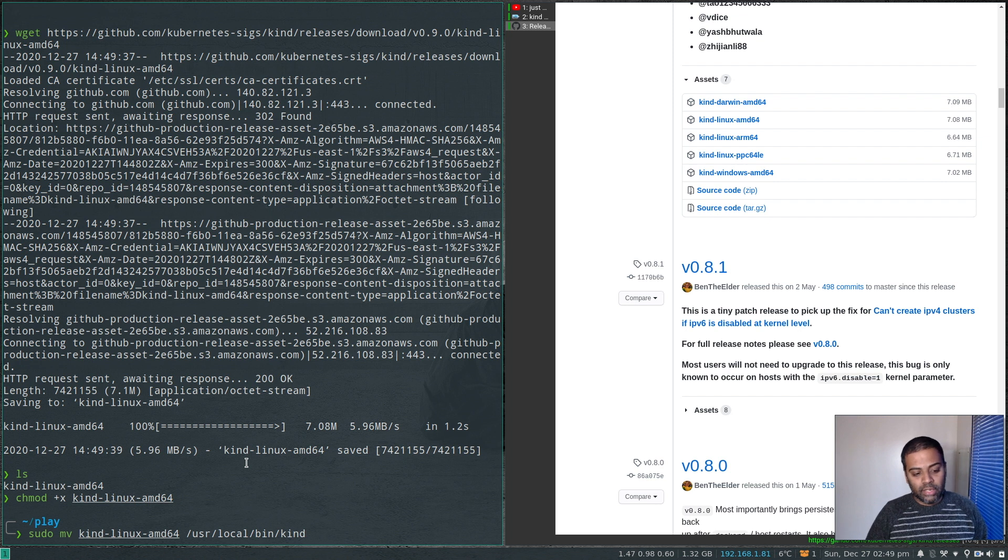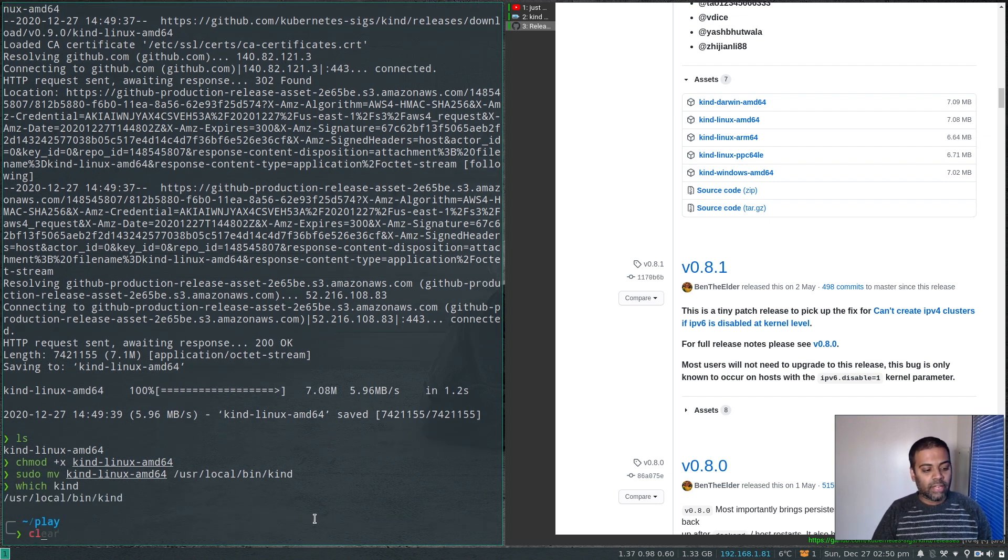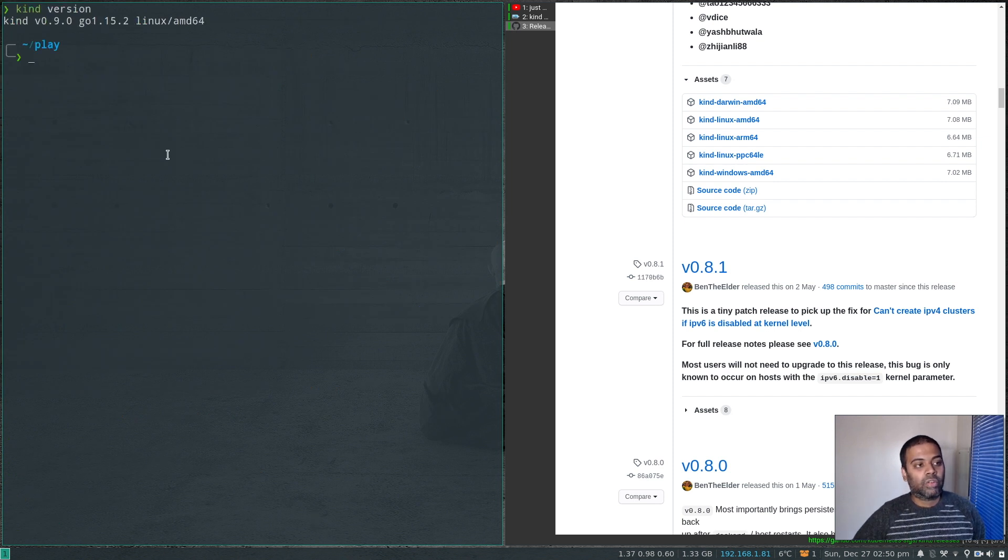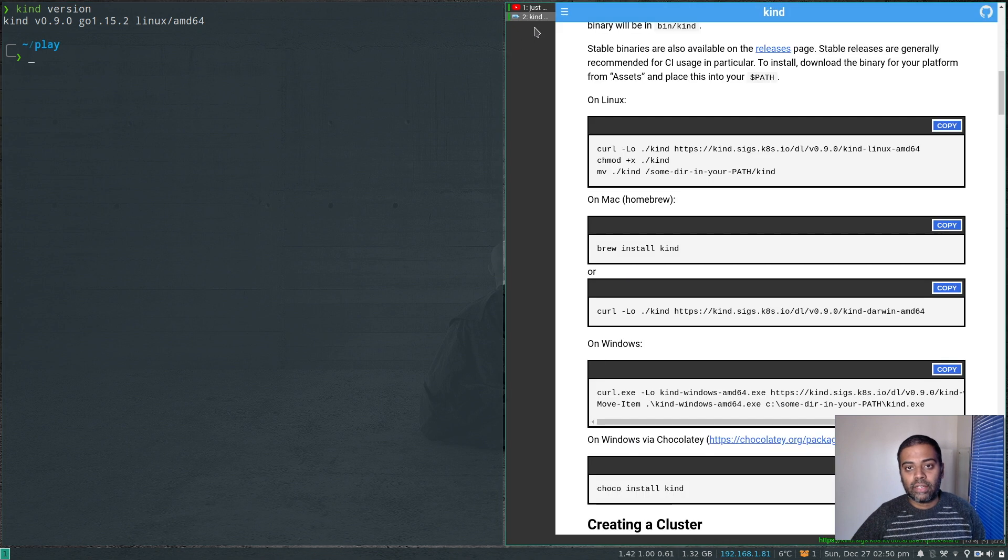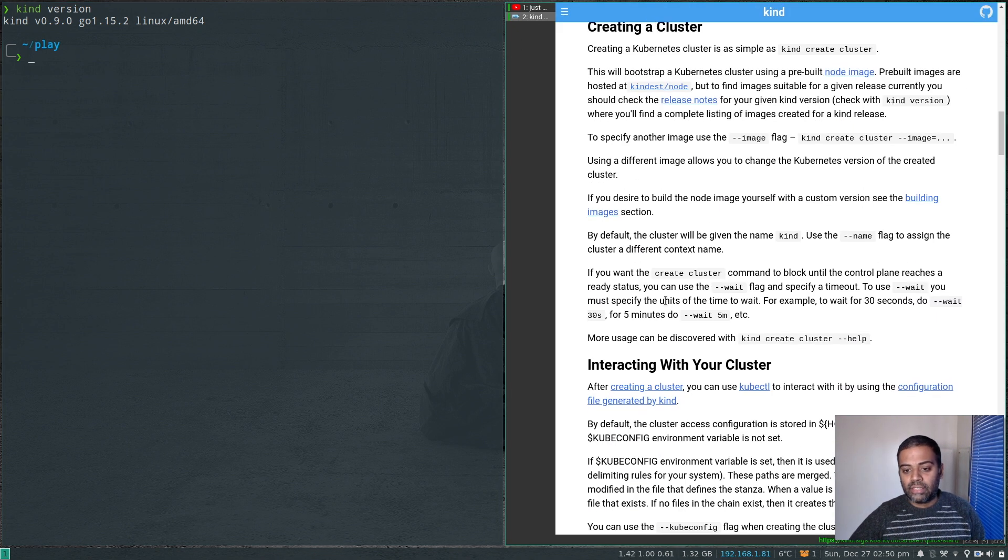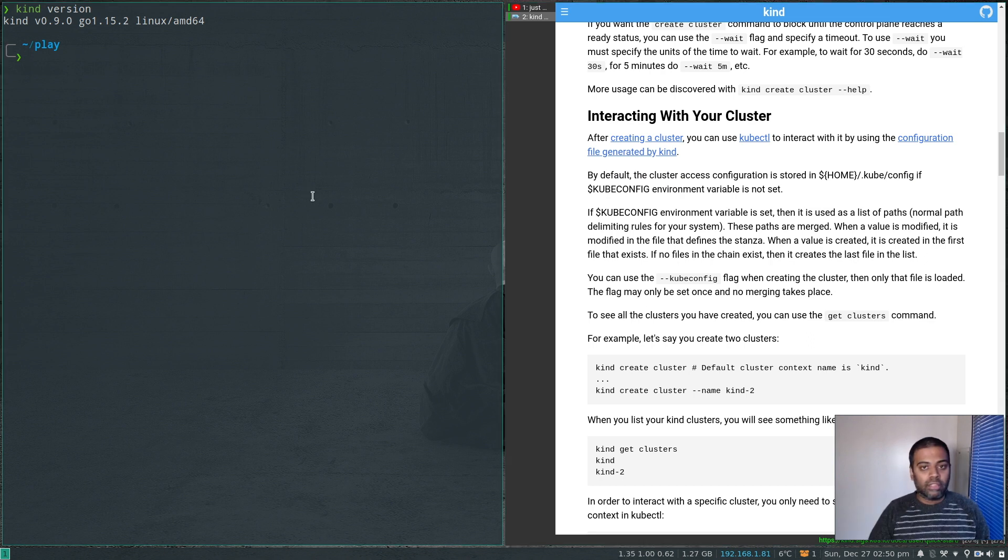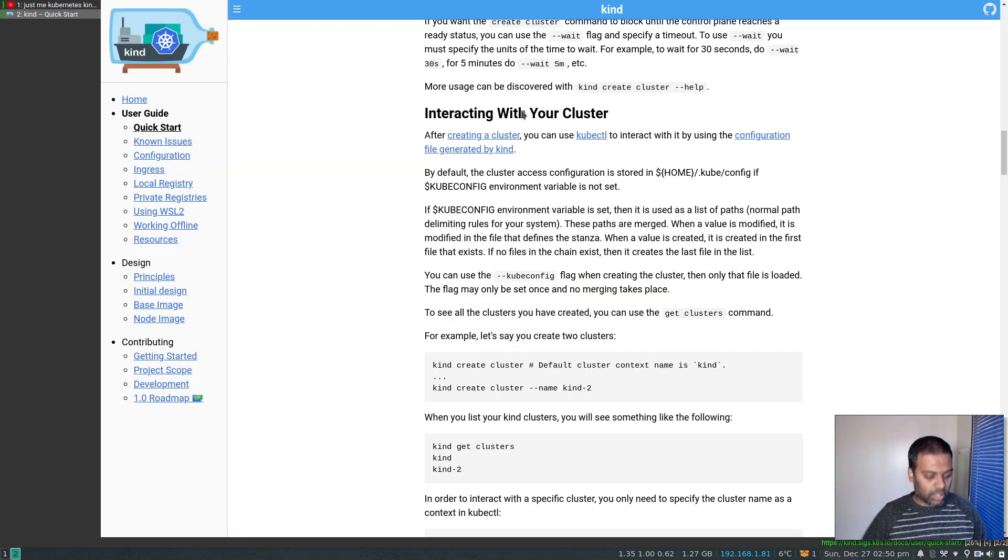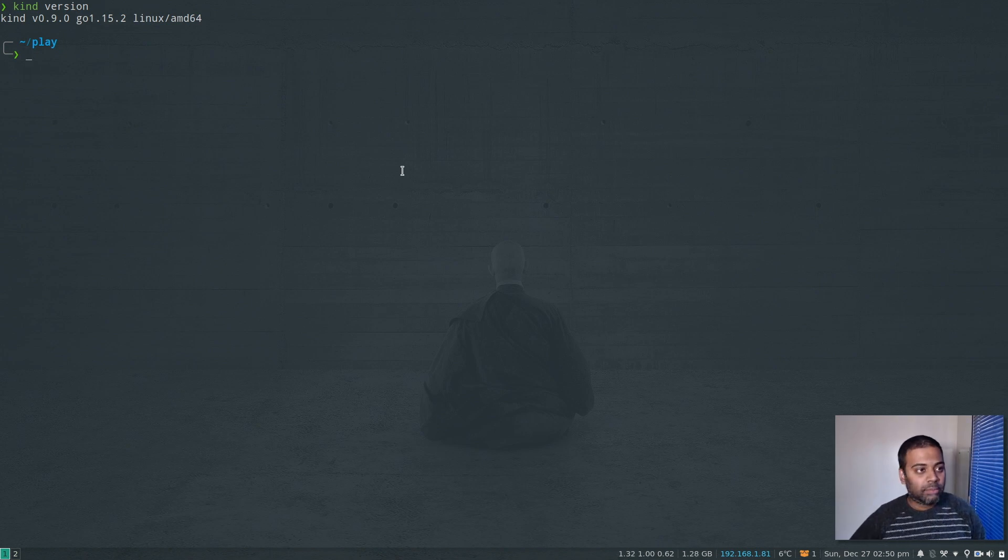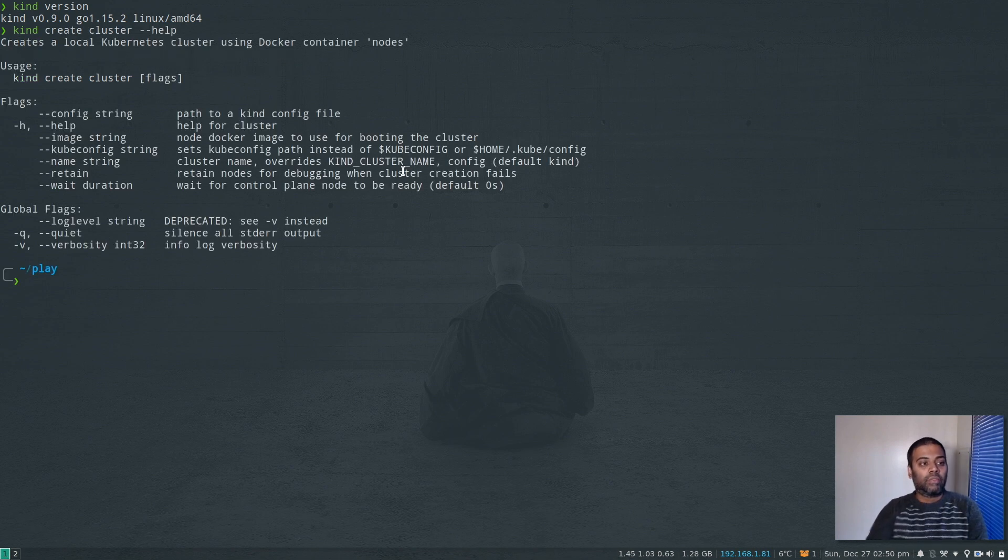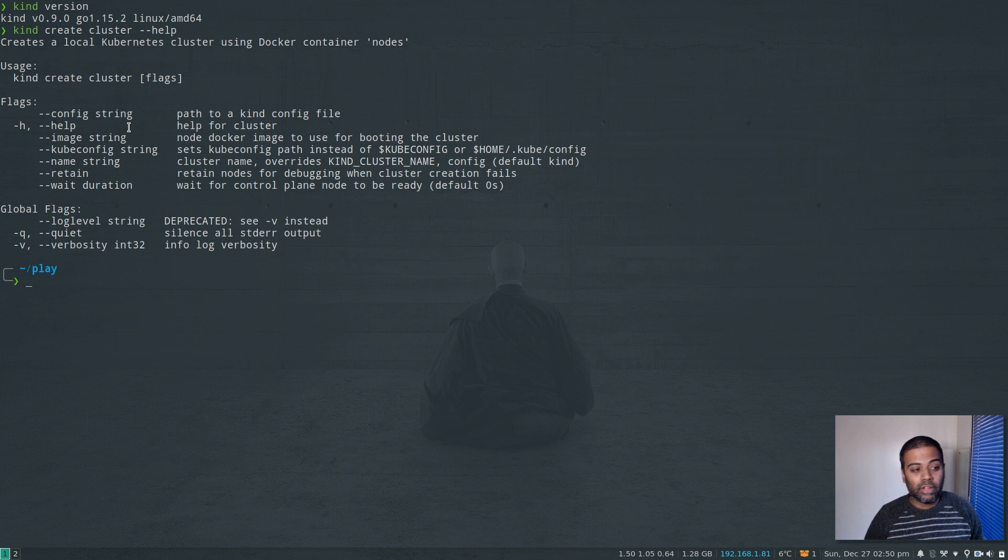So now if I do 'which kind', we have that. Kind version: version 0.9.0. The quickest way to create a cluster is as simple as 'kind create cluster' - running this command. Let me move this to a different workspace so we can have a better view of my terminal. Kind create cluster --help.